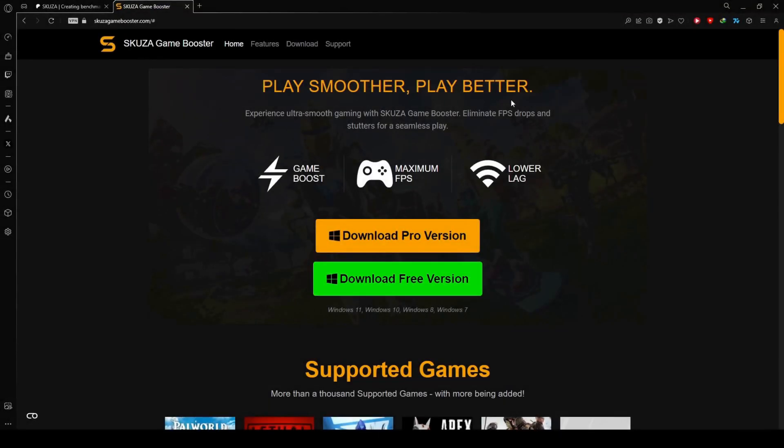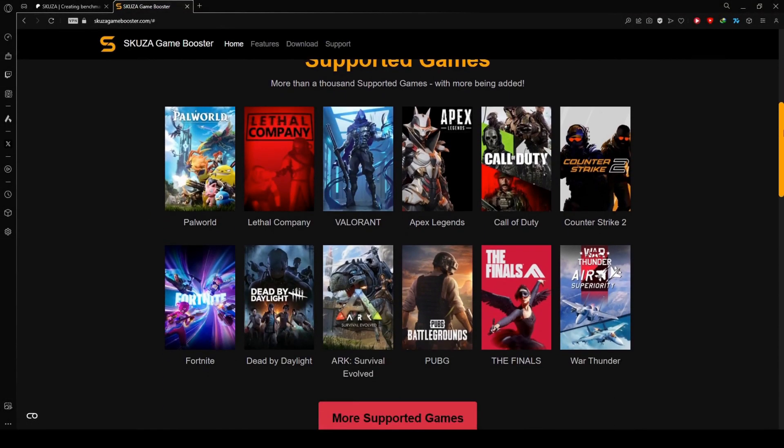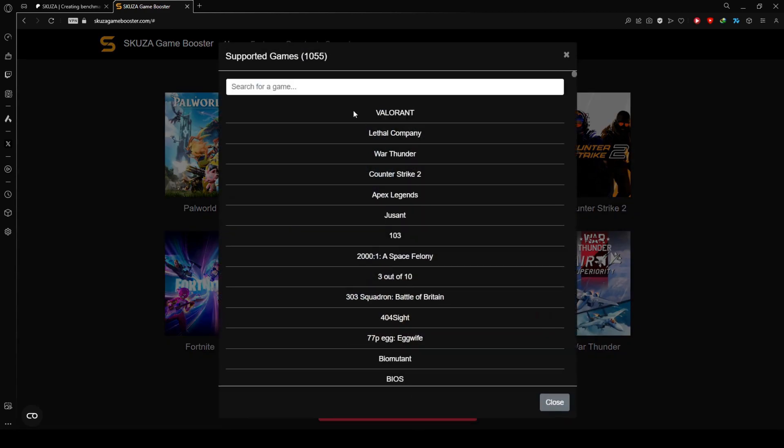To get started, visit skuzagamebooster.com and choose between the free and pro versions.